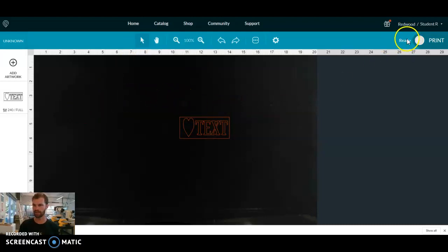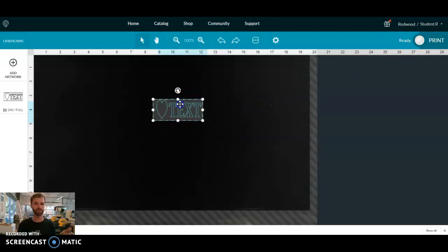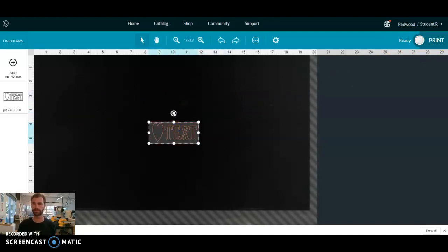And look at that. It says ready. That means we're ready to go. Once you have placed this in the right spot, you push print.